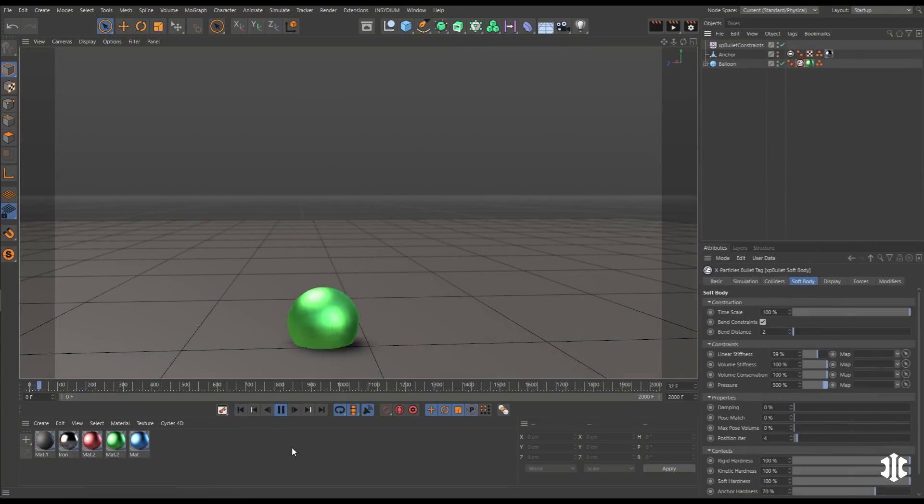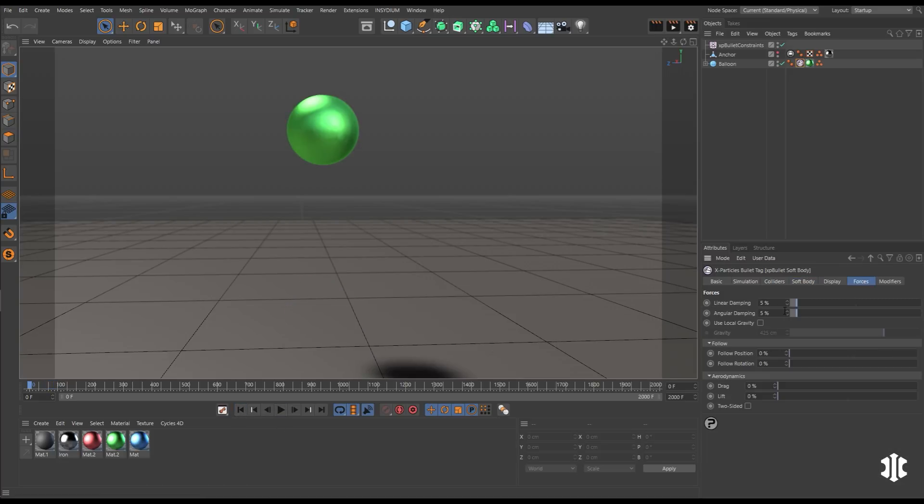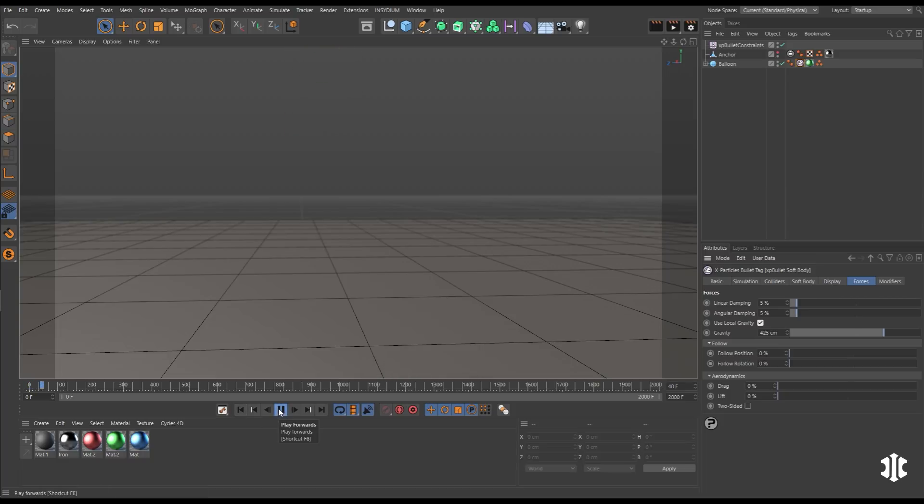XP bullet can simulate soft bodies as well. So here we have a balloon sim. It's looking nice and wobbly, but we need to reverse its local gravity. So it's forced upwards rather than downwards.